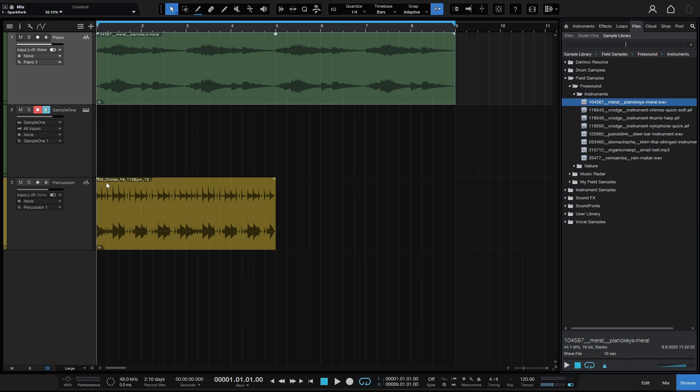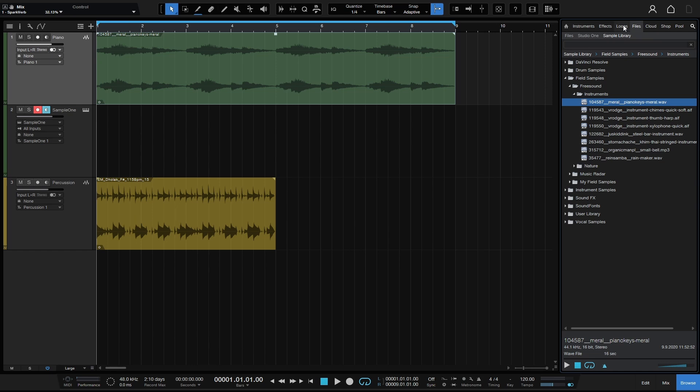Now this percussion sound, if I come to the loops, this is the one that's selected. We can see even in the title it says 115. You can always verify whether your audio files have BPM data by looking in this information panel at the bottom of your browser.